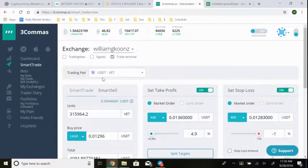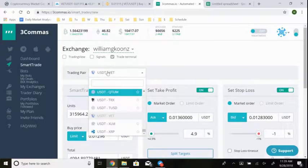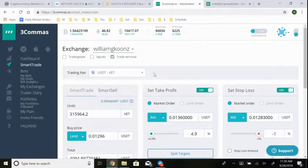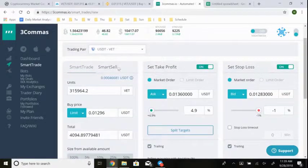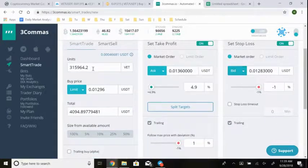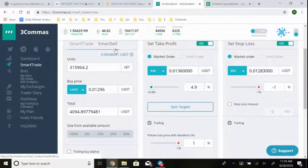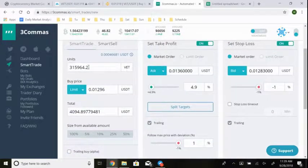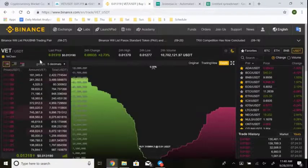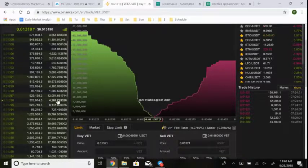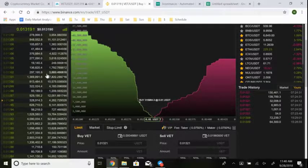Let me quickly walk through how I use Three Commas to set my first trade. Once you're in, select the trading pair — for me that's USDT/VET. Then you'll see three panels: Smart Trade, Smart Sell, Set Take Profit, and Set Stop Loss. Smart Trade is to buy; Smart Sell is to sell. I entered the amount of VET tokens, set a limit buy price at 1296 — which we identified from the order book — and the total came to $4,094.